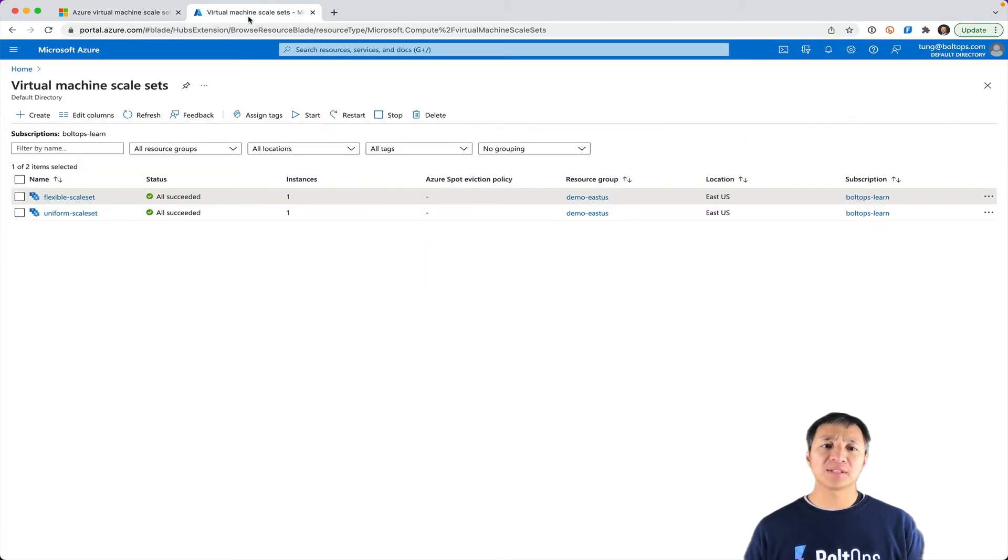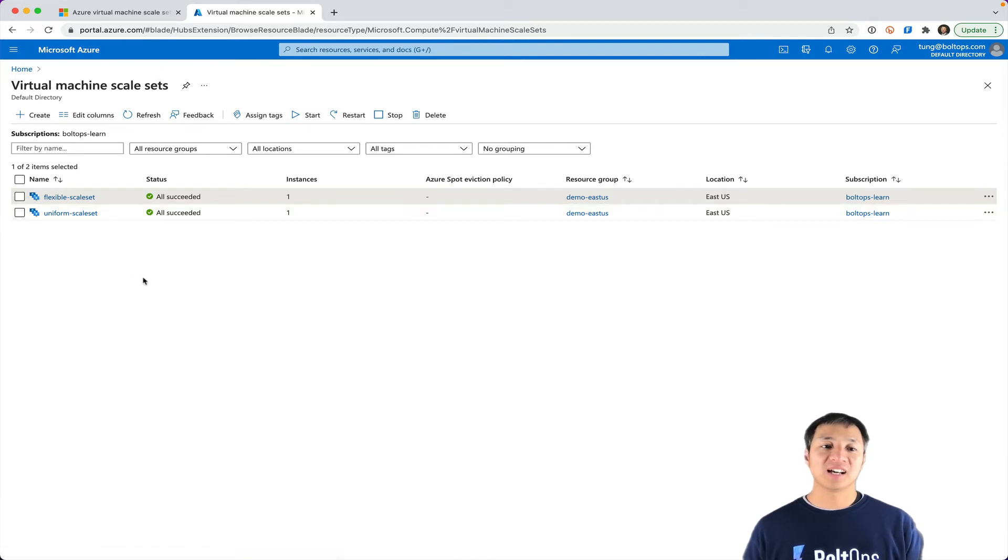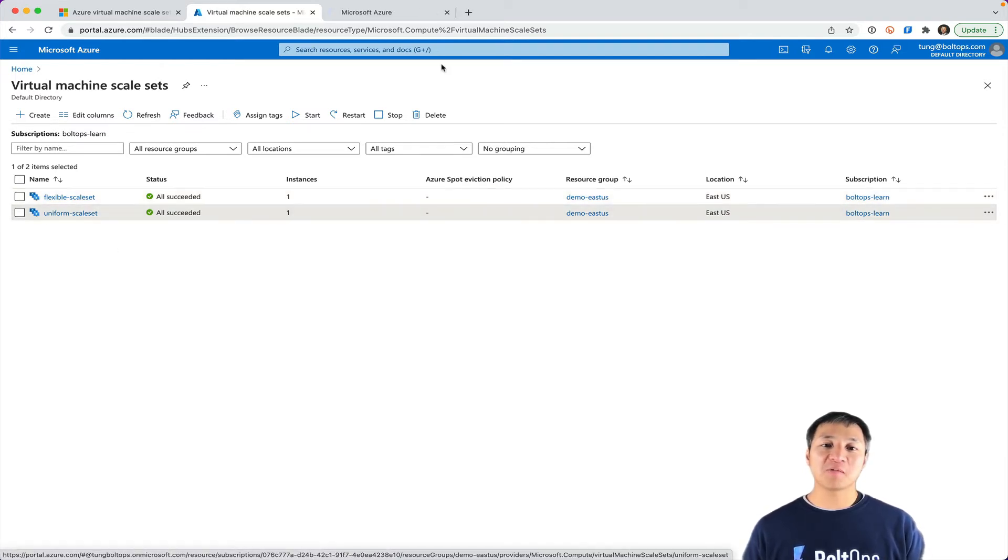So to explain this, I put together actually two scale sets. I launched a flexible scale set and uniform scale set right here. So here at the uniform scale set, let's go through that one first.